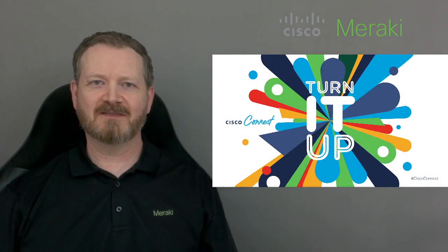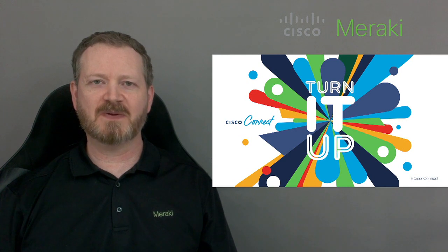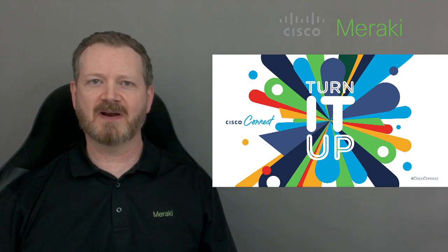Hi, I'm Jay Bradford, Technical Solutions Architect with Cisco Canada, specializing in the Meraki product portfolio.